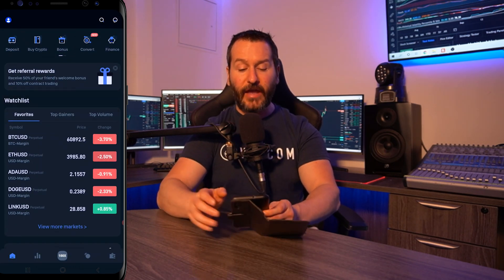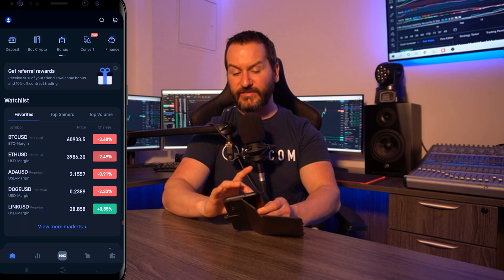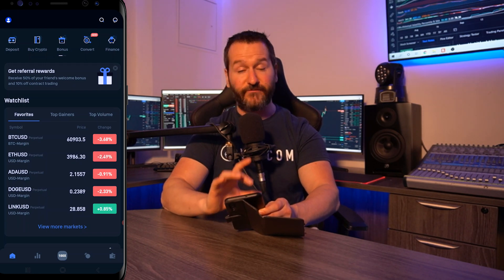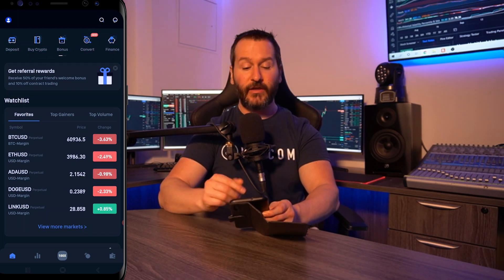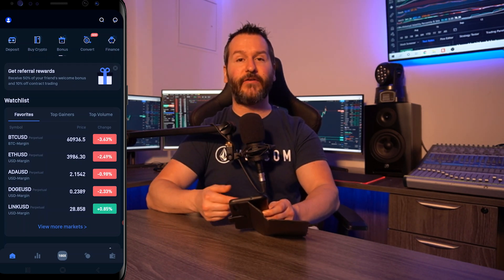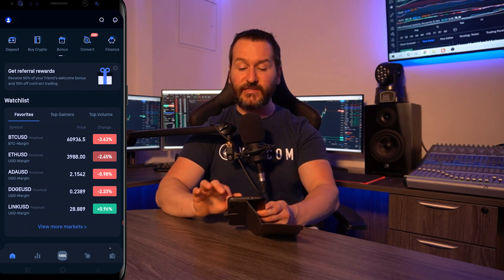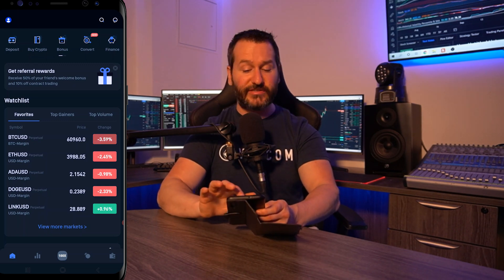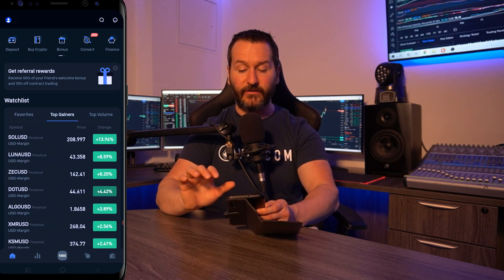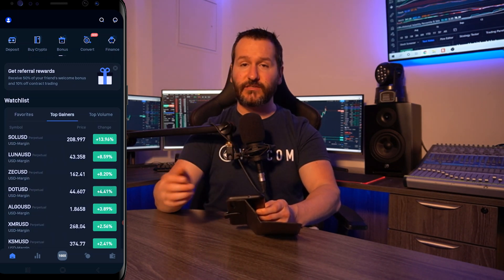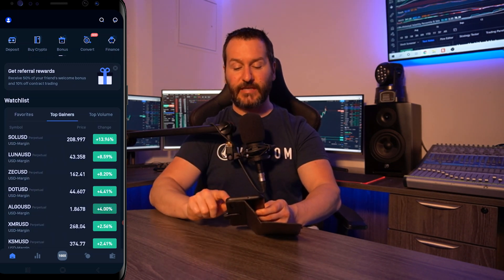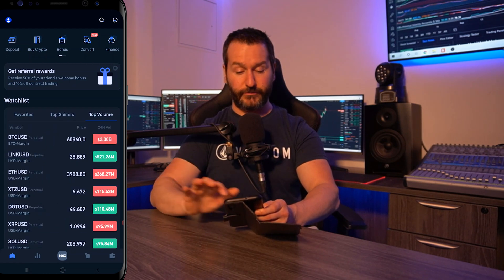Down below that you'll see your watch list. Mine's currently set to favorites and I'll show you how to add a pairing to your favorites as well as remove one. If you want to see the top gainers just tap on top gainers, and if you want to see the top volume just tap on top volume.